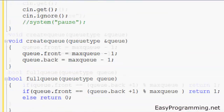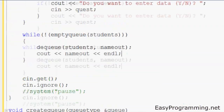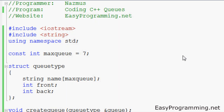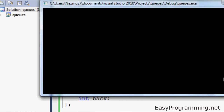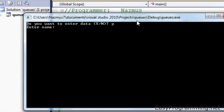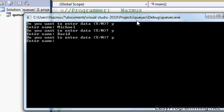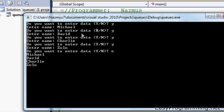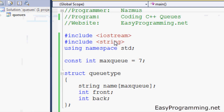If you run it, it should run. Visual Studio 2010 underlines anything that doesn't make sense before you even run the program. So let's debug it and see if it works. There we go — do you want to enter data? I say yes. We'll do Michael, yes, David, yes, Charlie, yes, Zulu. We'll do four names first, and we'll put no for this one. And there, it outputs it the same way you would put it in: Michael, David, Charlie, Zulu.